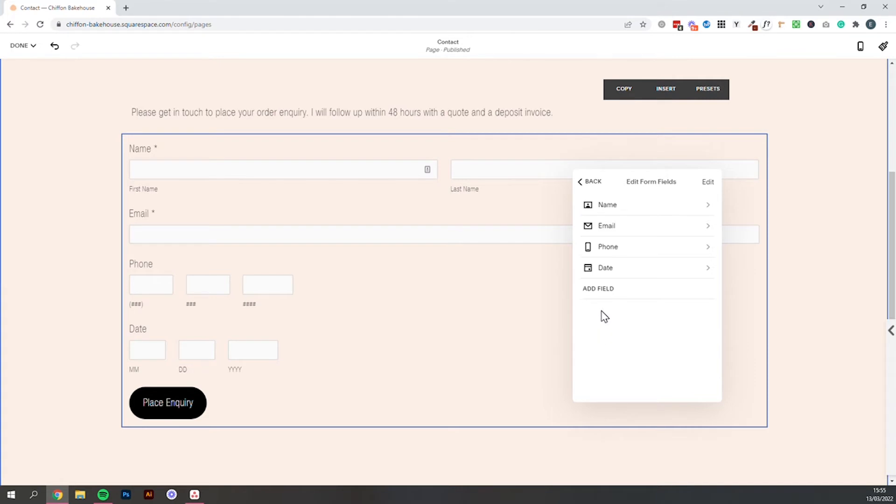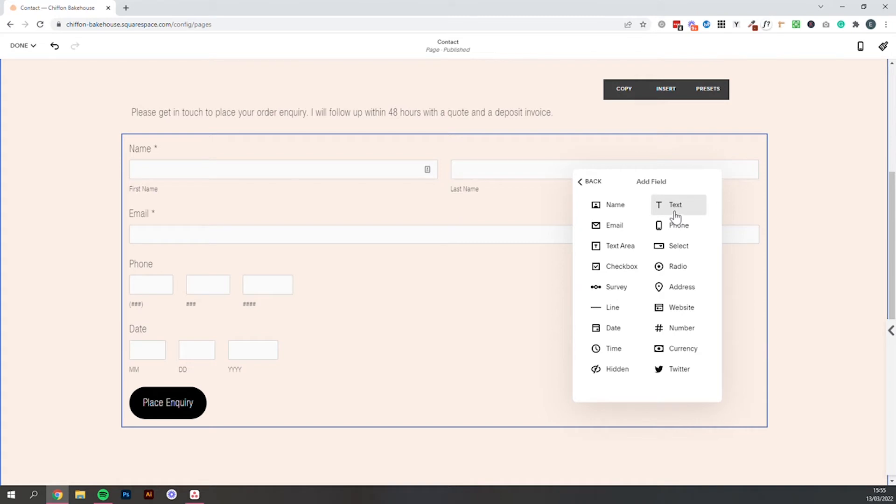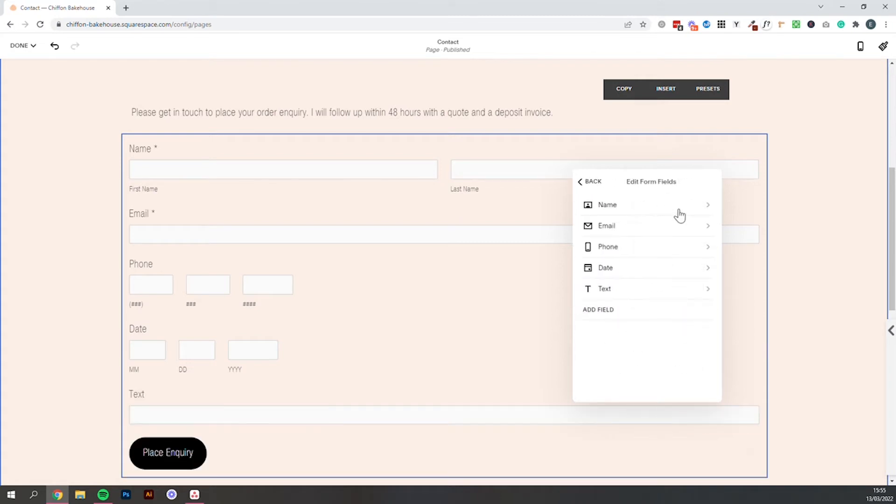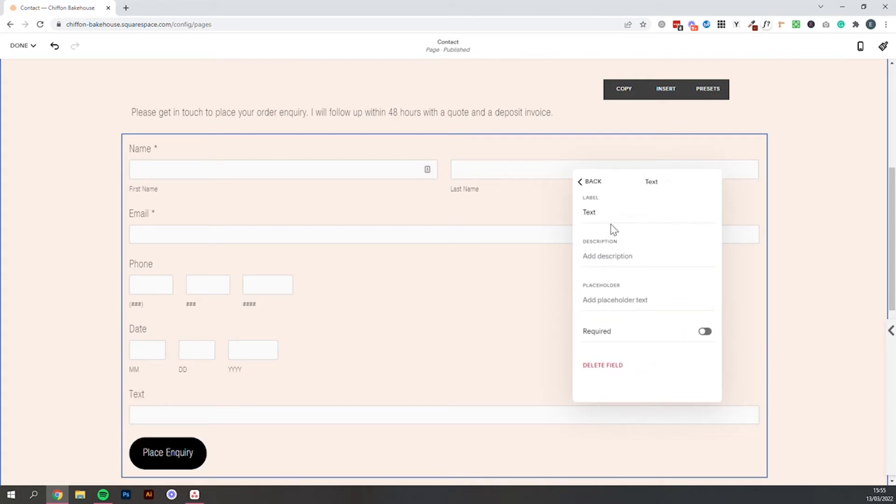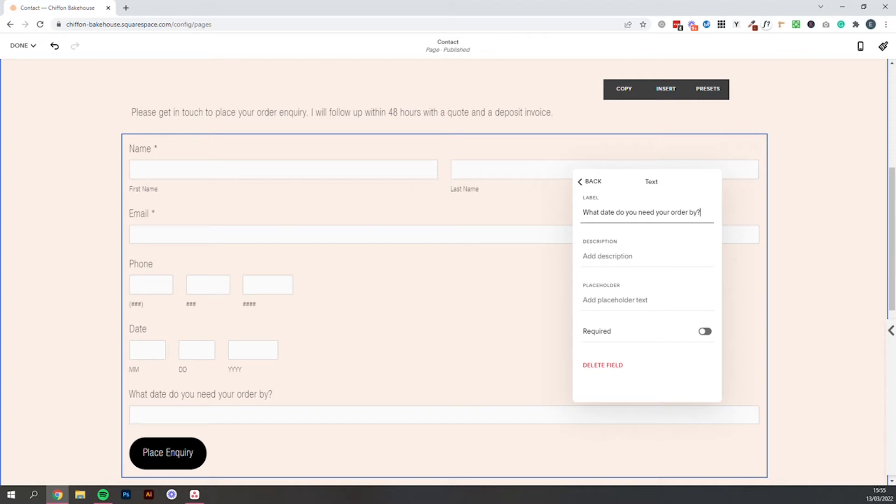If you live in the UK like I do, I prefer to just say add field and then add a text line and then going to edit this text and just say what date do you need your order by. And then people can add in a date in the UK format which is date, month, year.